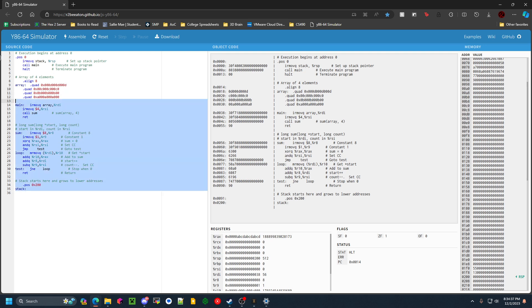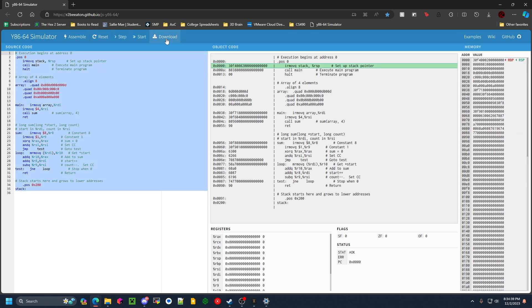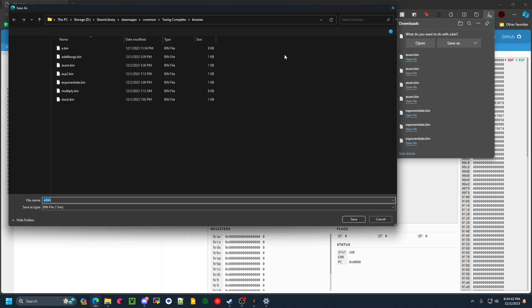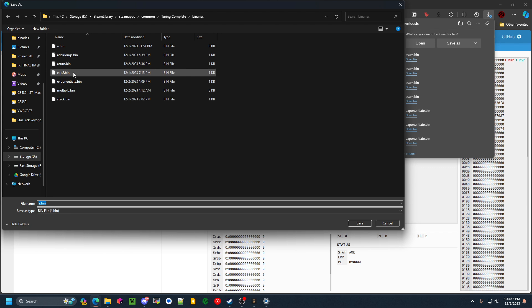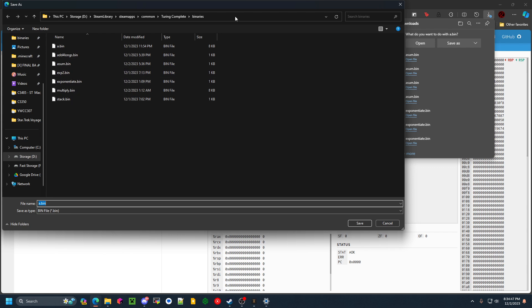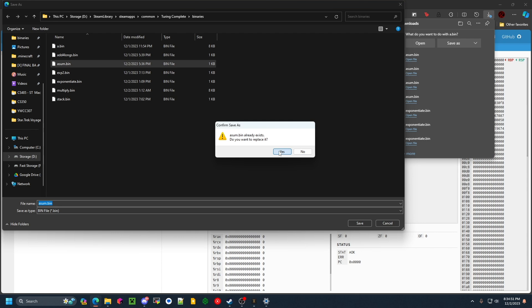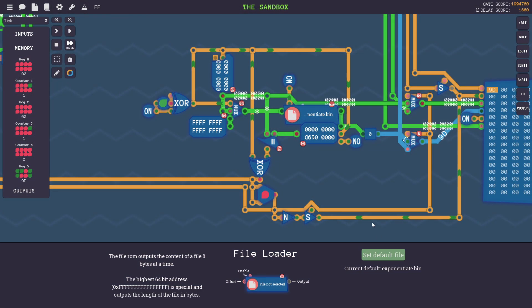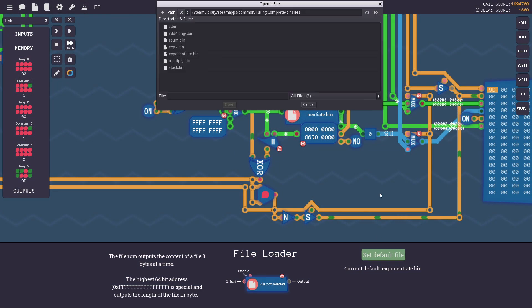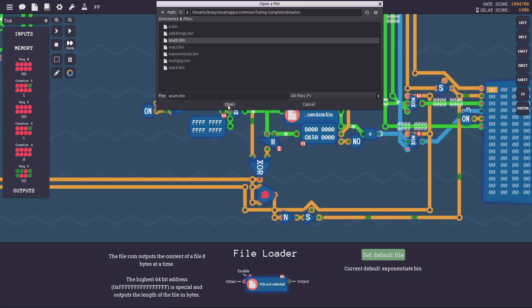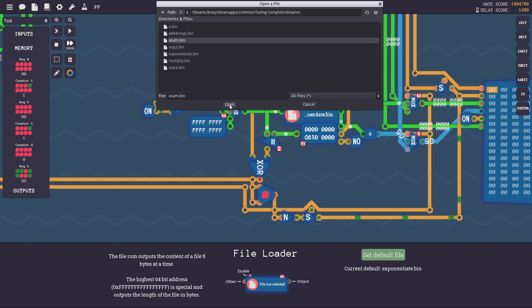So I can take this code, assemble it, and download it, and then I can save this in my binaries folder here. I will call it asum. Now I can load that file in the game here, and this is just a binary file. It's nothing special. It literally contains the bytes of the program.